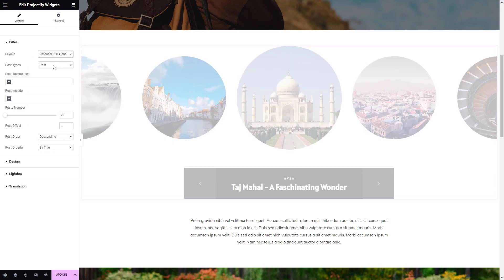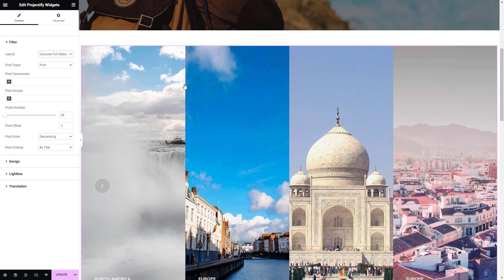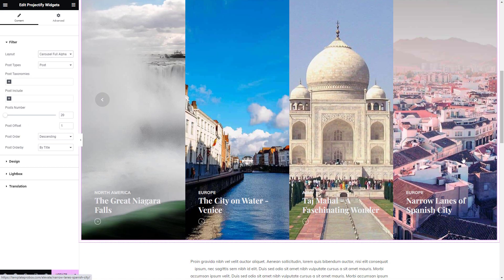I will create a separate video demonstrating these features. Carousel Full Alpha is an excellent layout option that beautifully showcases your posts in a project-style format.